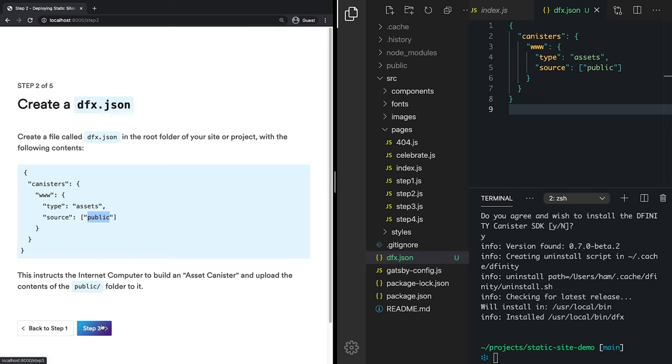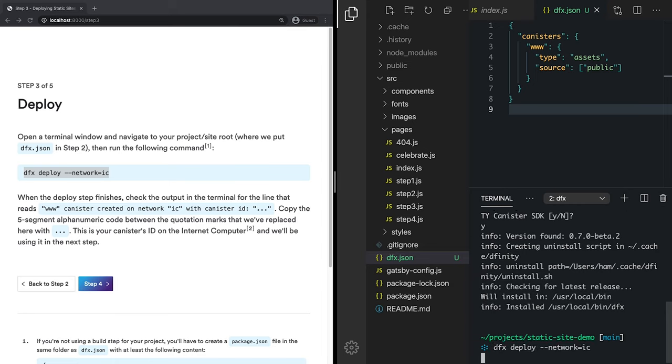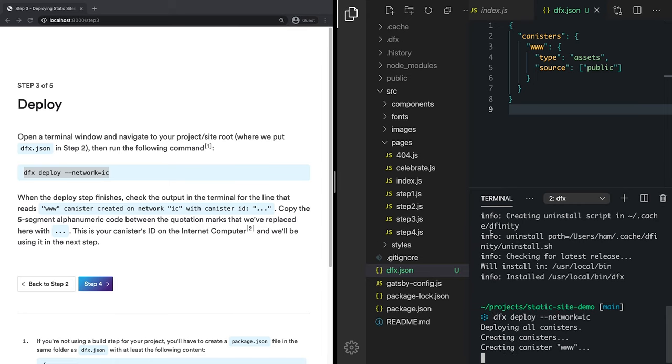Now we'll move on to step three, which is to deploy. So make sure we're in our project in our terminal window, which we are. And we'll paste this command here. And you'll see a couple things start to happen. First off, a DFX folder was added to our project. And we've started creating canisters, provisioning some space on the internet computer for our canister.